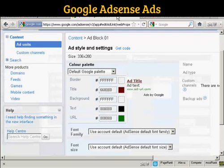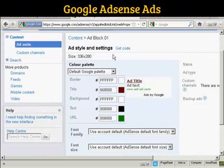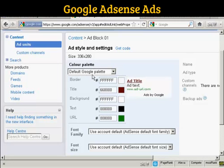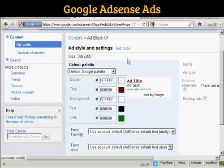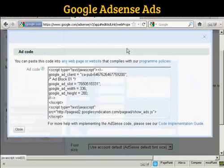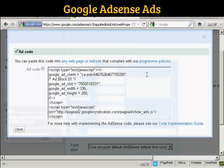I've created an ad block in my Google AdSense account, and I've selected this size — 336x280 — and I'm keeping the default Google palette with one exception: I'm changing the title color so that it fits in better with my WordPress theme. So I've done that, and I'm going to click here where it says Get Code, and this is the ad code.